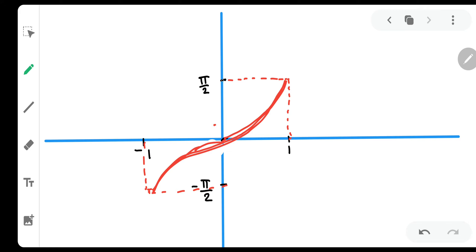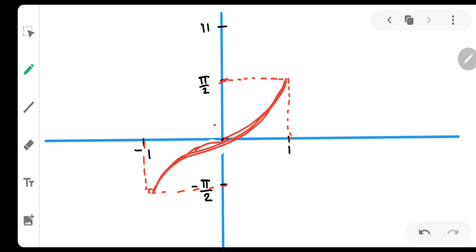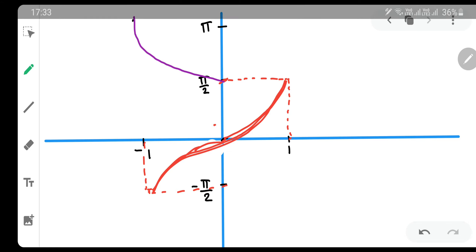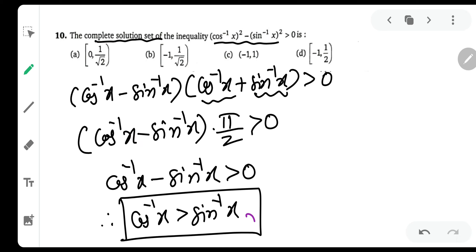Now we need to draw the graph of cos⁻¹x, which is also very easy. We need to understand that at -1, the value is π. We will draw that with a purple pen. At π/2, the value is 0, and at 1, the value is 0. So the graph is like this. I have drawn sin⁻¹x with a red pen and cos⁻¹x with a purple pen. They are asking us that cos⁻¹x should be greater.